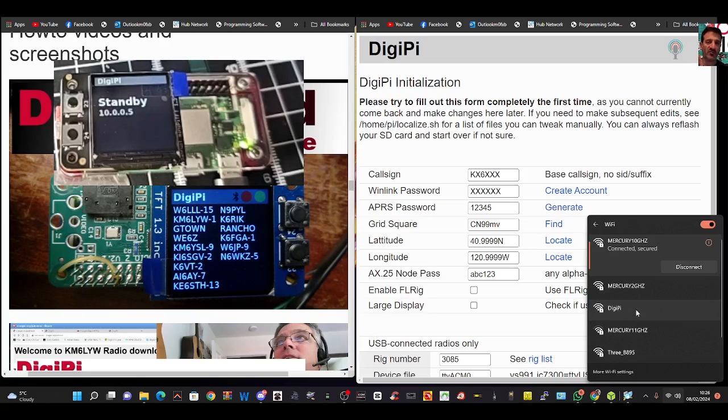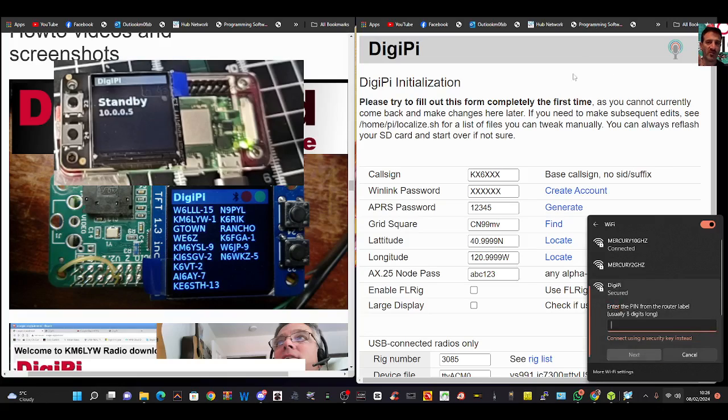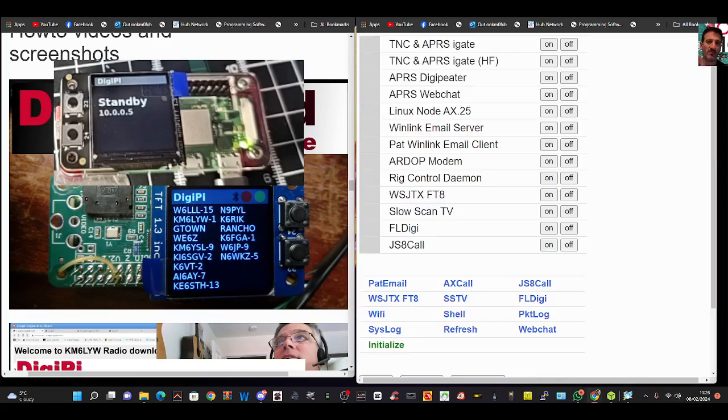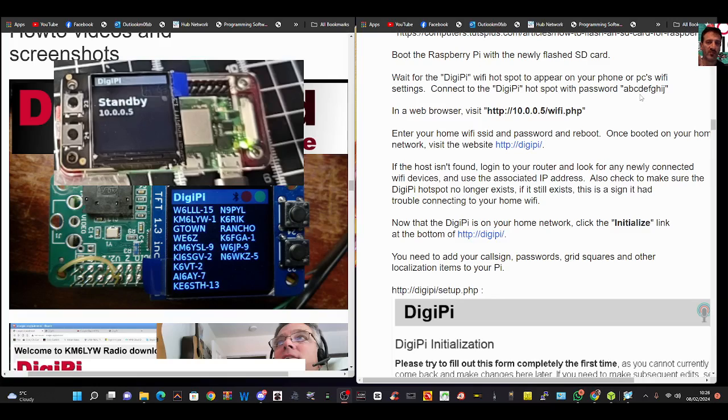When you click this, you're going to need to connect to it. Click connect and the password is on this page. Just here, scroll down about halfway and the password is ABCDEFGHIJ. This will be the IP that we're looking for once we've done that.